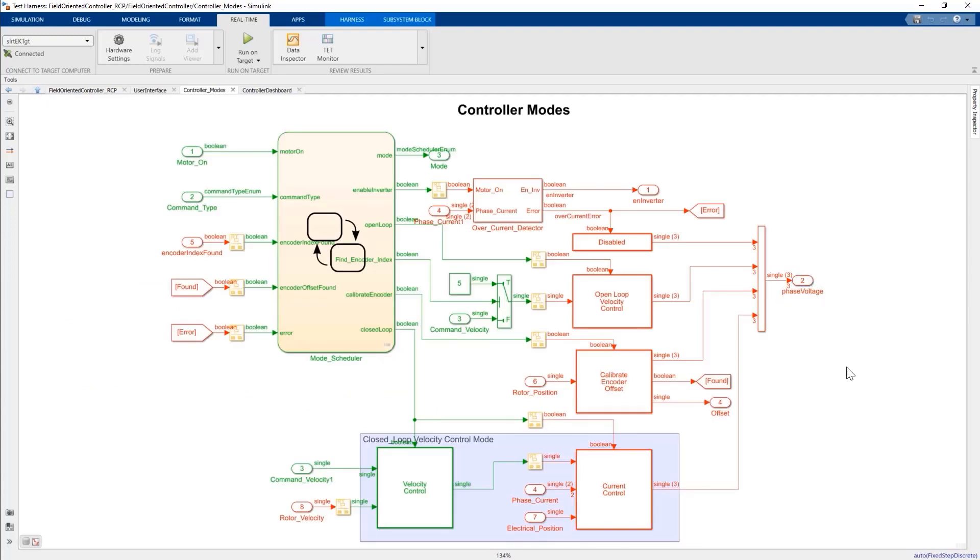For example, here we have set 20 kHz sample time for the inner current control loop shown in red, and we also set a slower 1 kHz sample time for the speed outer control loop shown in green.